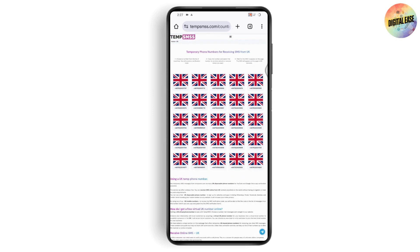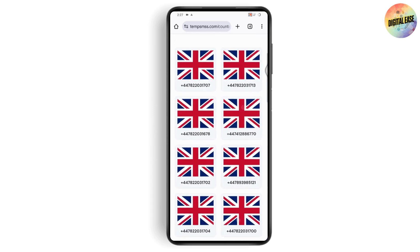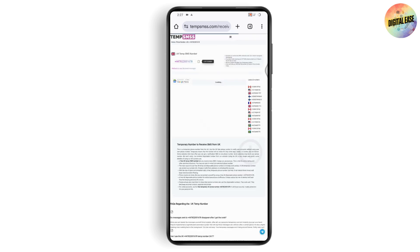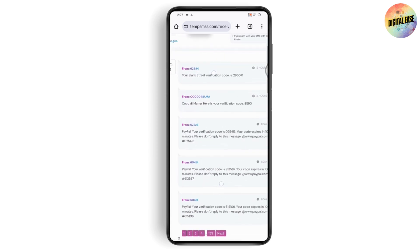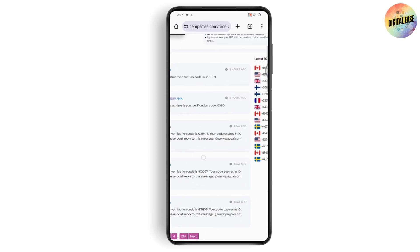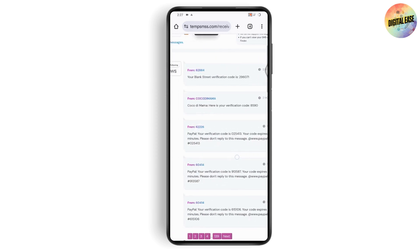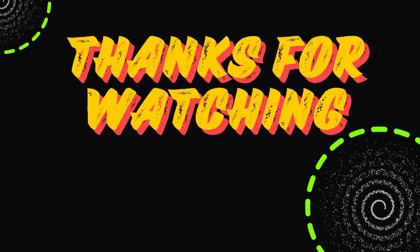You will then have a number — copy it and use it in Discord. You will receive the verification code right there on the temp number site. You can use these temporary numbers to bypass Discord verification. If you have any questions, feel free to comment below. Thanks for watching!